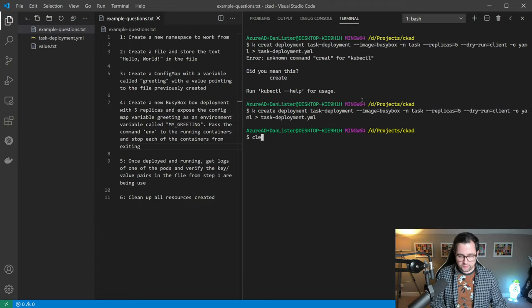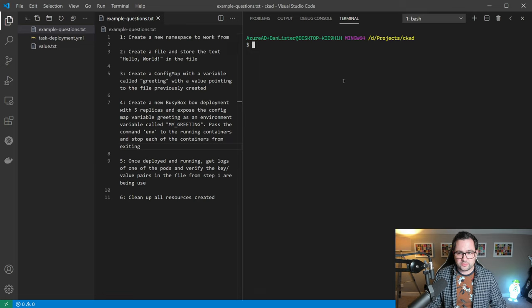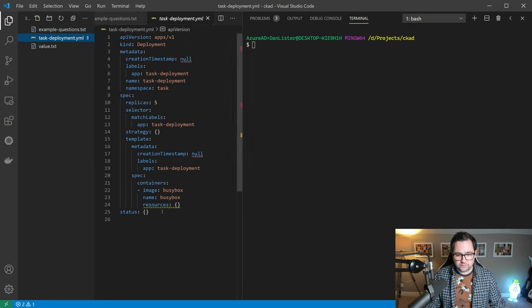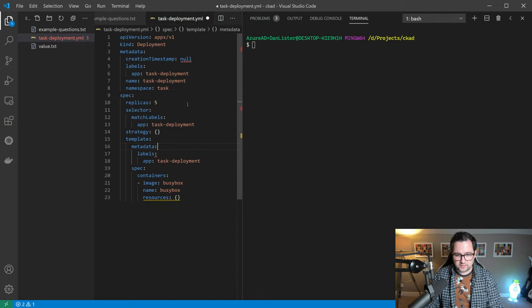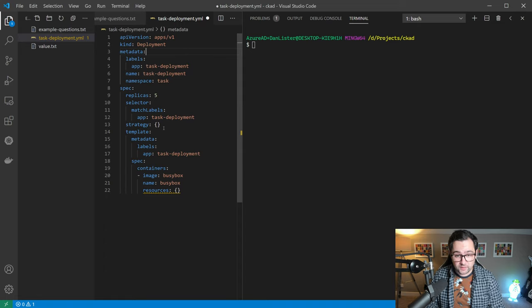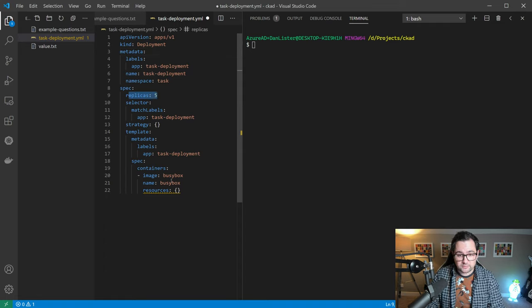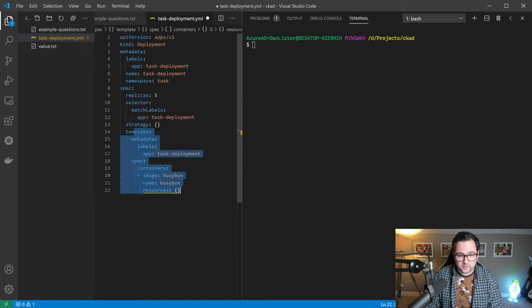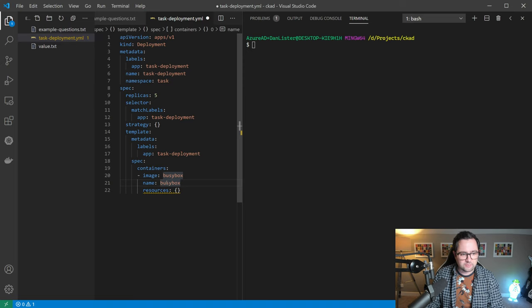There we go. If I clear that, we should see a new file over here. Let's just do a little bit of cleanup so it's nice and tidy. A couple of things we don't need. This is our deployment. We can see we've got five replicas. We can see we have a container inside the pod. The container is using the busy box image and it has a name of busy box.